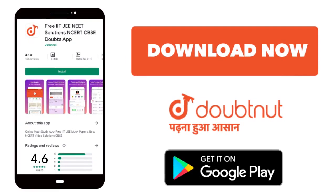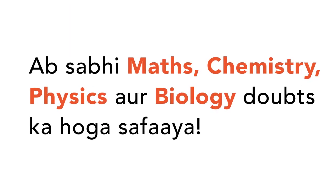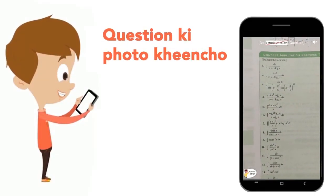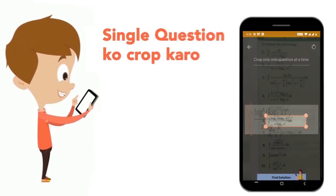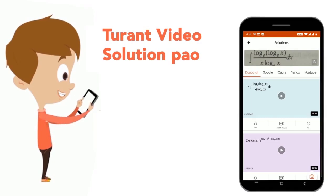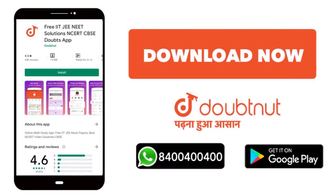Today, you will download the Doubtnet app. Doubtnet will help with all of your maths, chemistry, physics, and biology doubts. Just take your question's photo, crop it, and get the video solution. Download now!